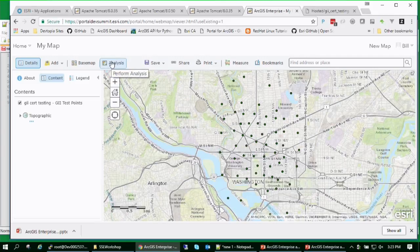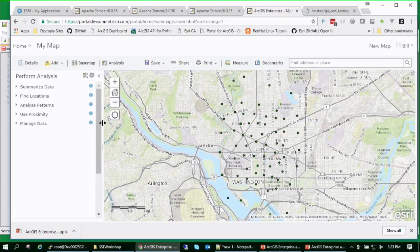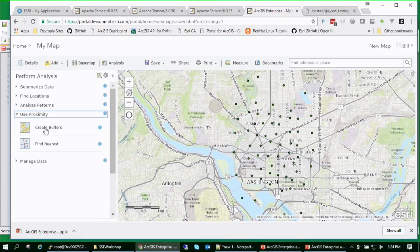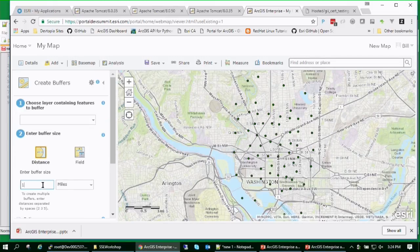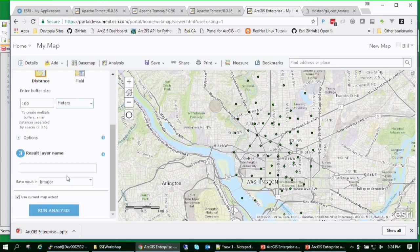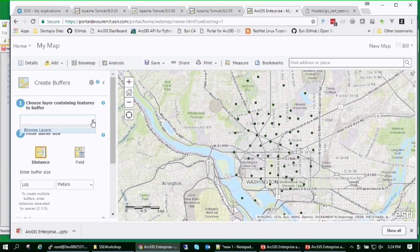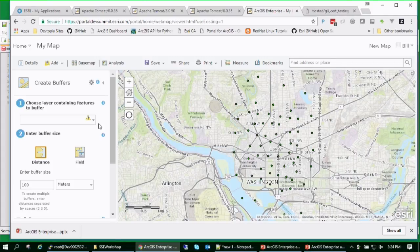Bill tries to run a buffer analysis on the feature service layer — a common portal operation. The analysis tool opens, he sets 100 meters as the buffer distance, but the layer is unavailable to select in the analysis tool. This is because portal's backend server must now reach out to the external service directly, and it doesn't have the required trust chain imported to trust that government certificate authority.